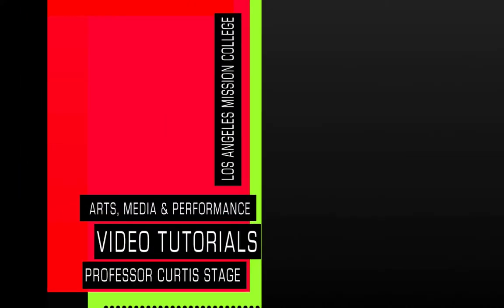Hey there, welcome to another Curtis Stage videos tutorial. Today's tutorial is in Photoshop and we're going to be doing some basic masking.